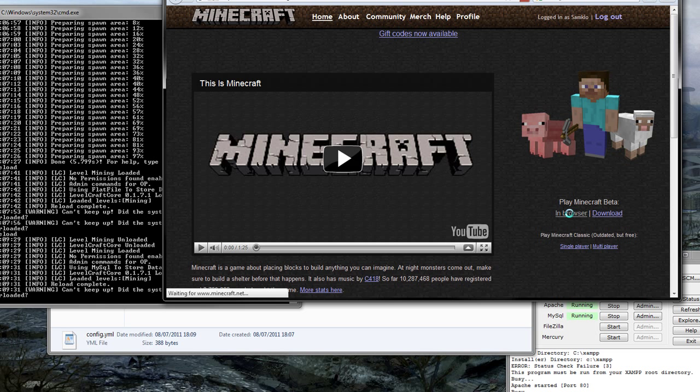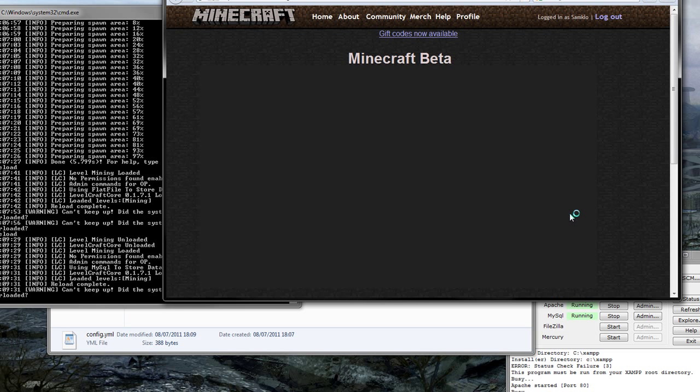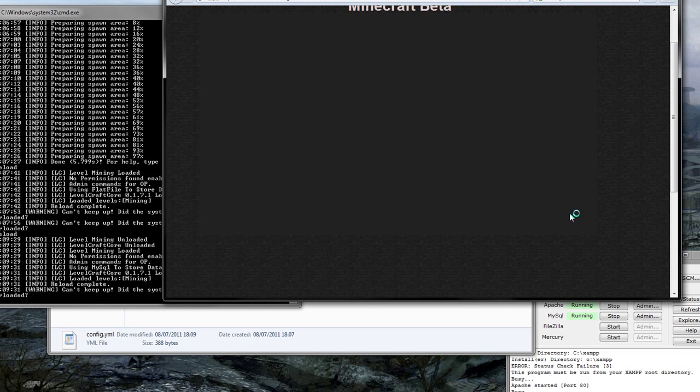Fresh install and already it's lagging up like crazy. Probably because I'm running so much stuff as well as recording. But, oh well.